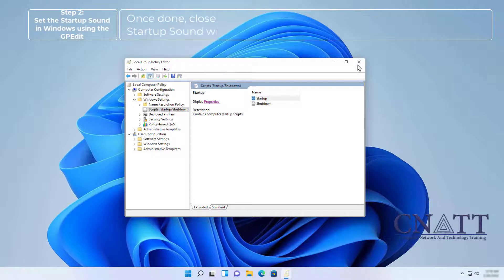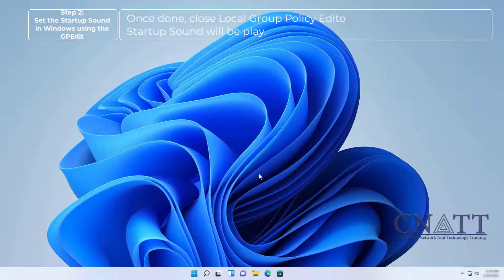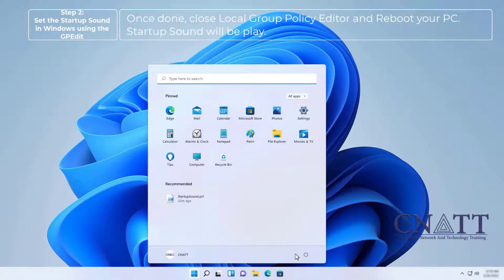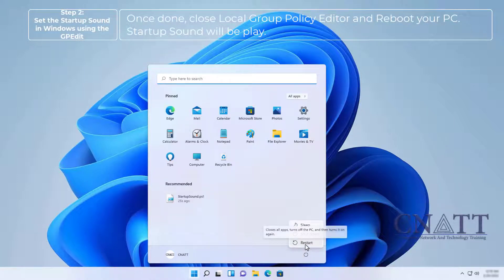Once done, close Local Group Policy Editor and reboot your PC. Startup sound will be played.